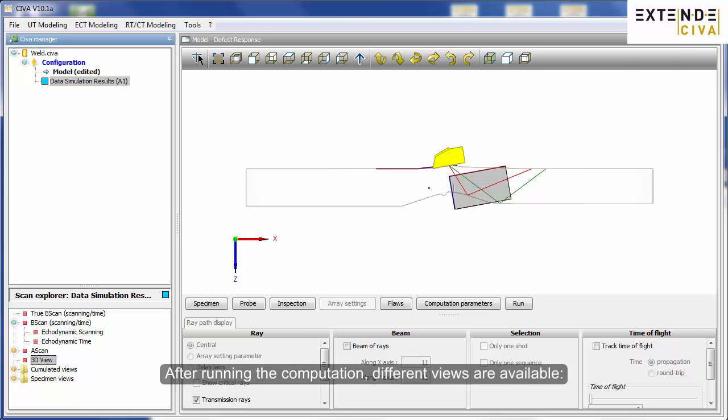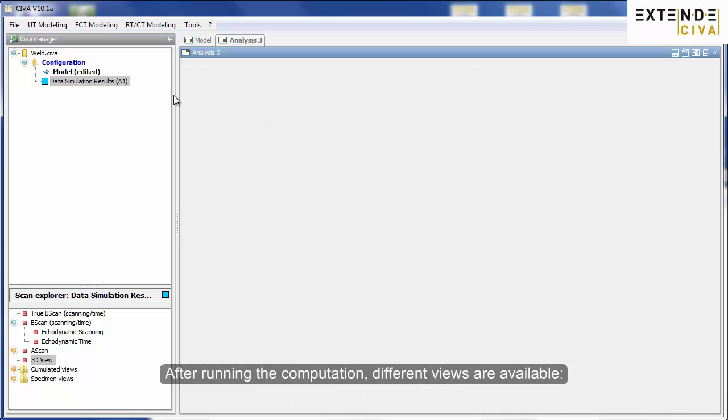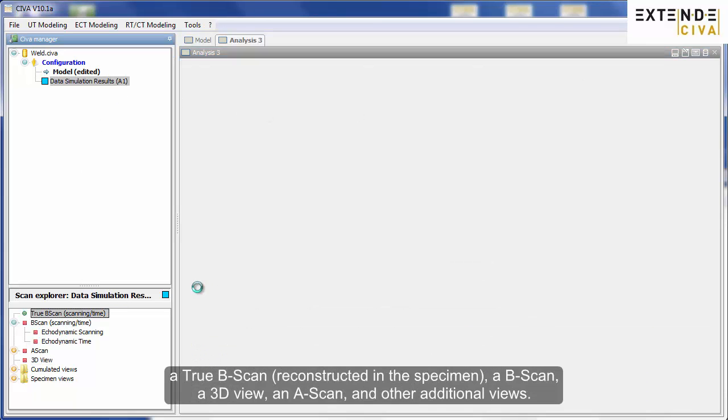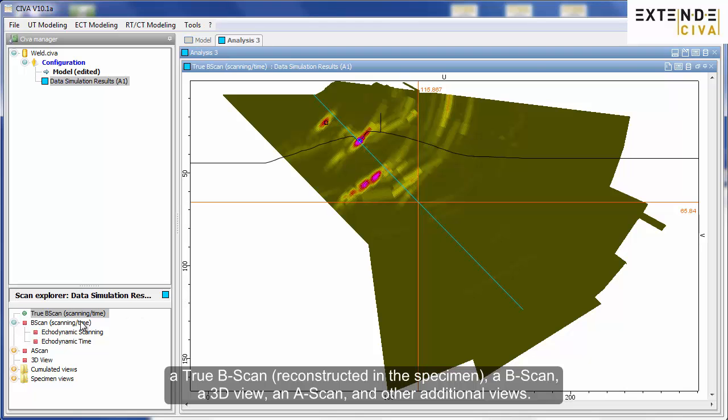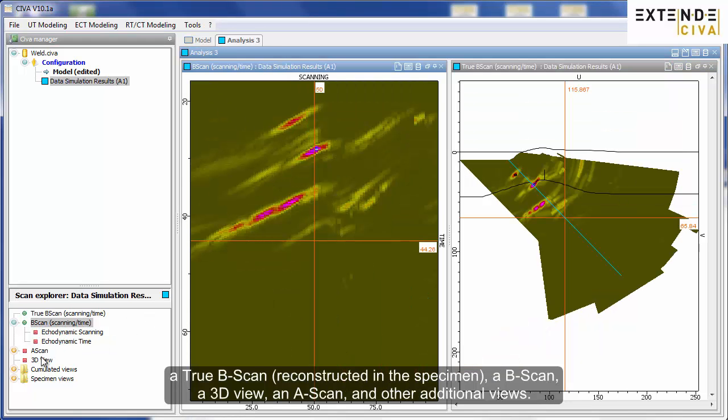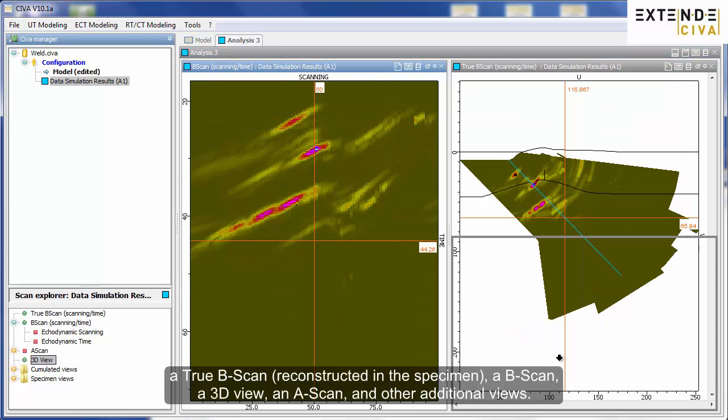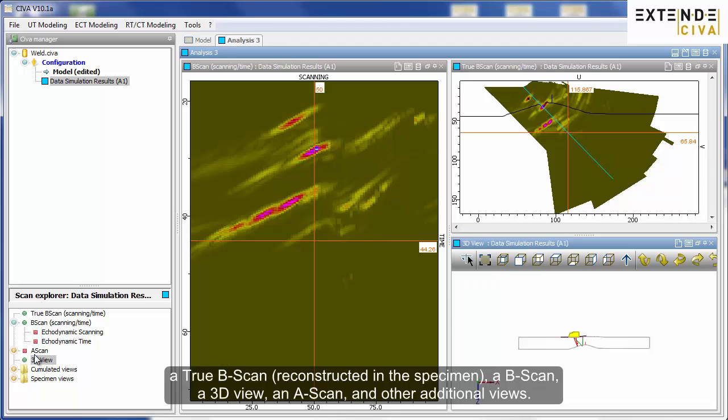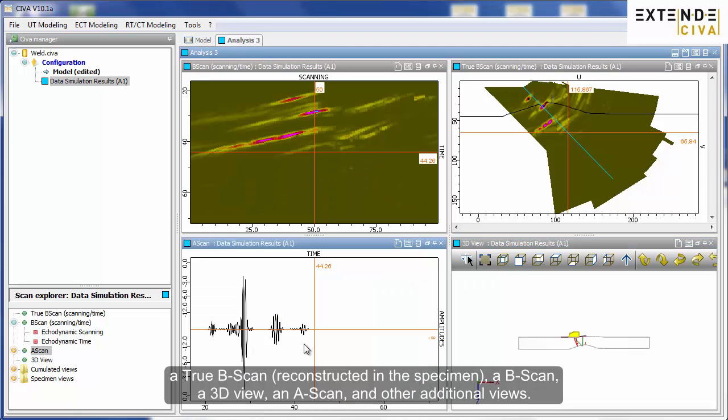After running the computation, different views are available: a true B-scan reconstructed in the specimen, a B-scan, a 3D view, an A-scan, and other additional views.